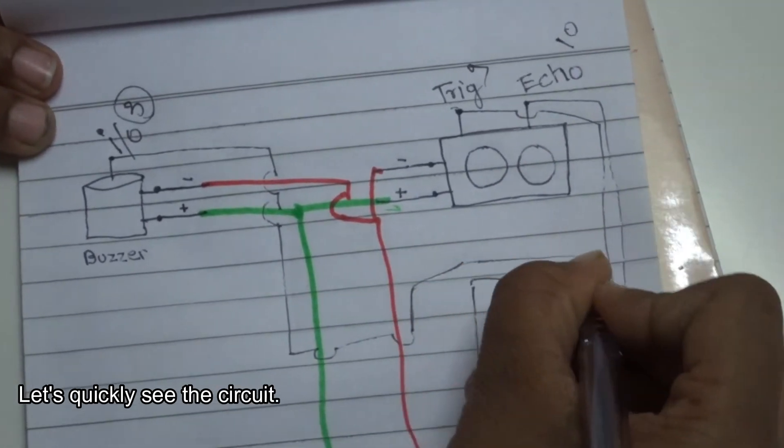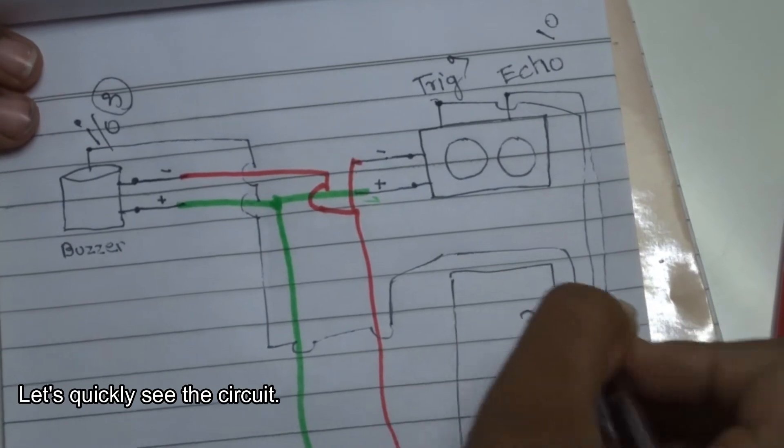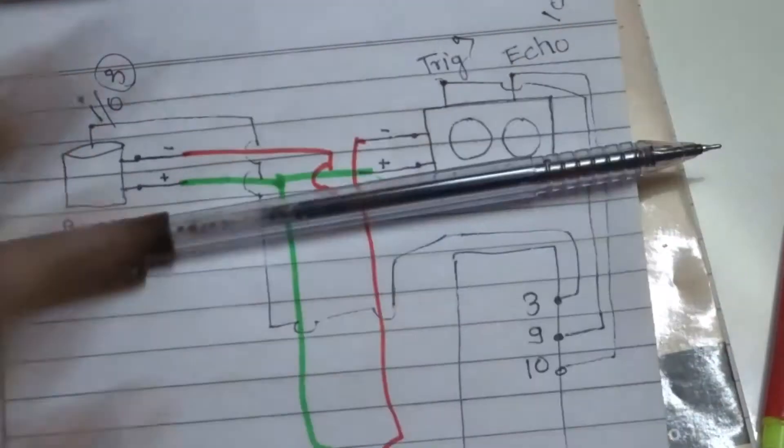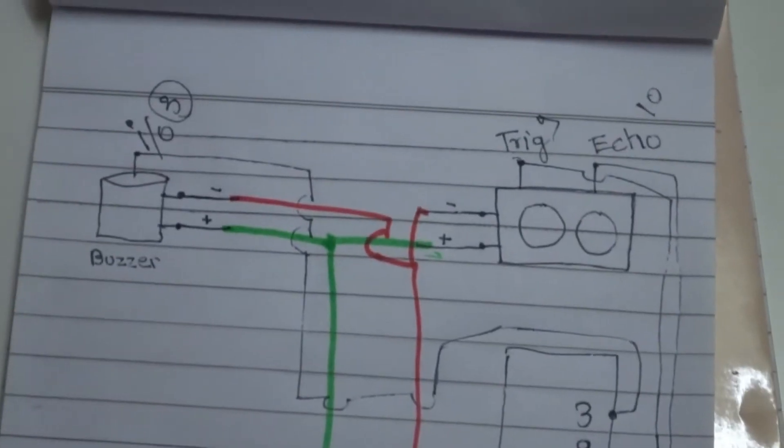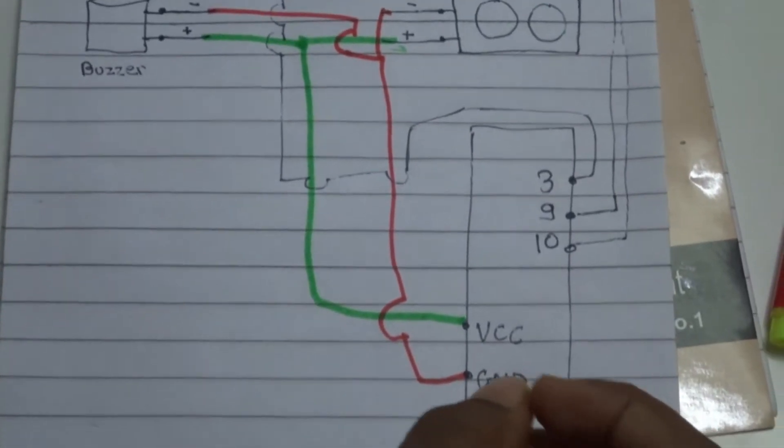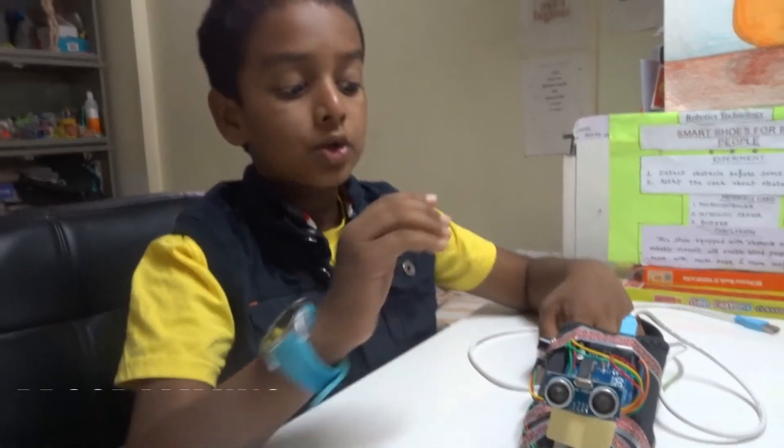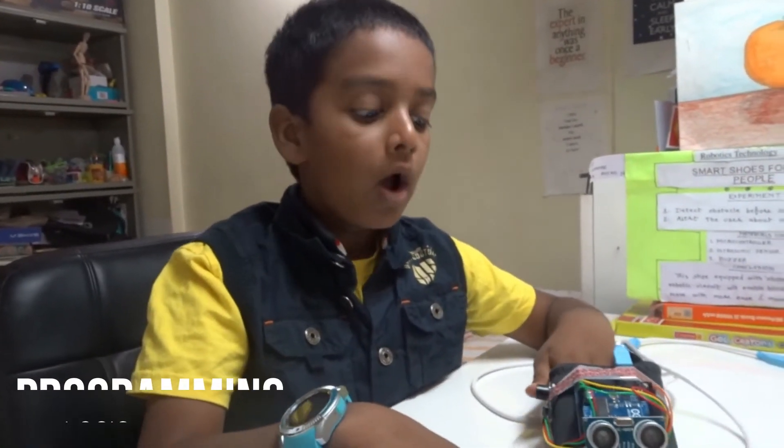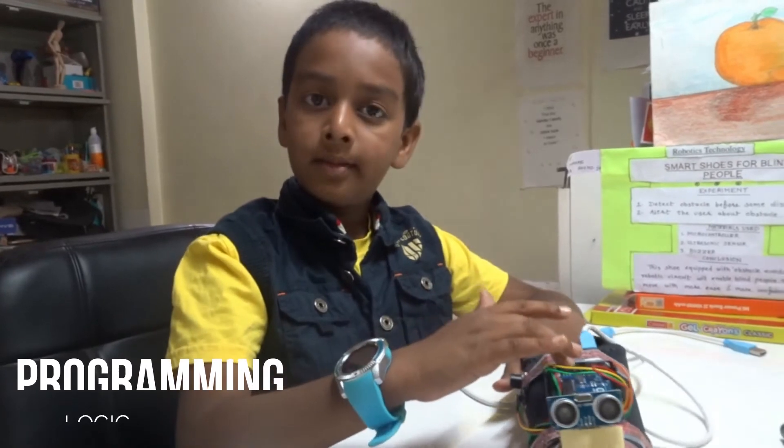So that's how the circuit works. And as I told you, to power on the circuit I have used a power bank. So here I am going to show you what happens inside the microcontroller.